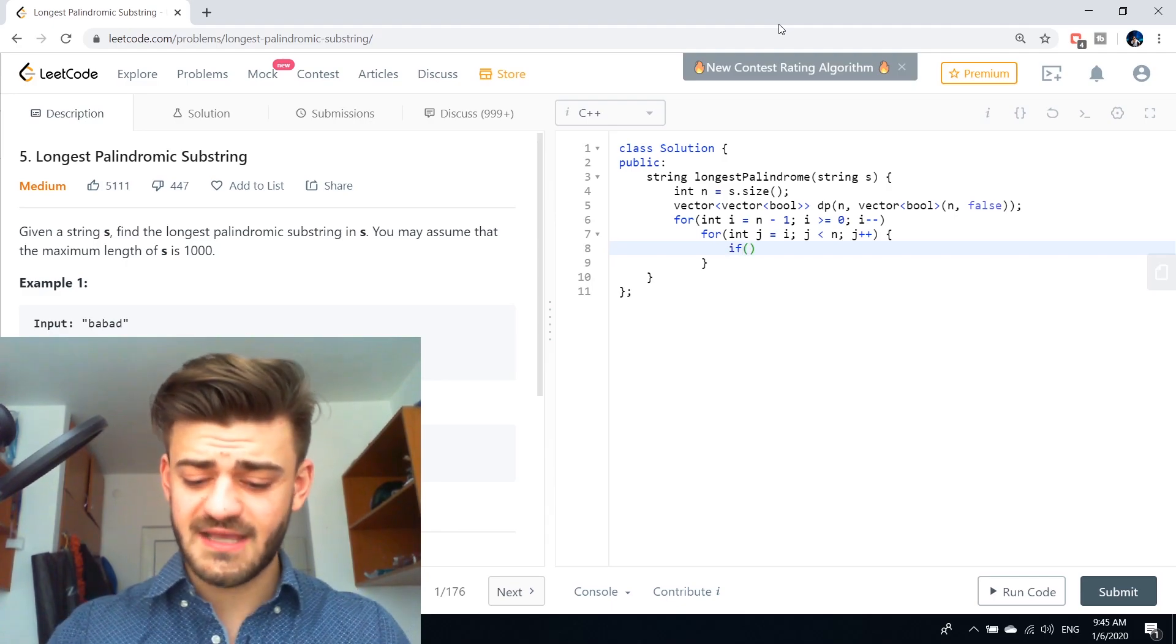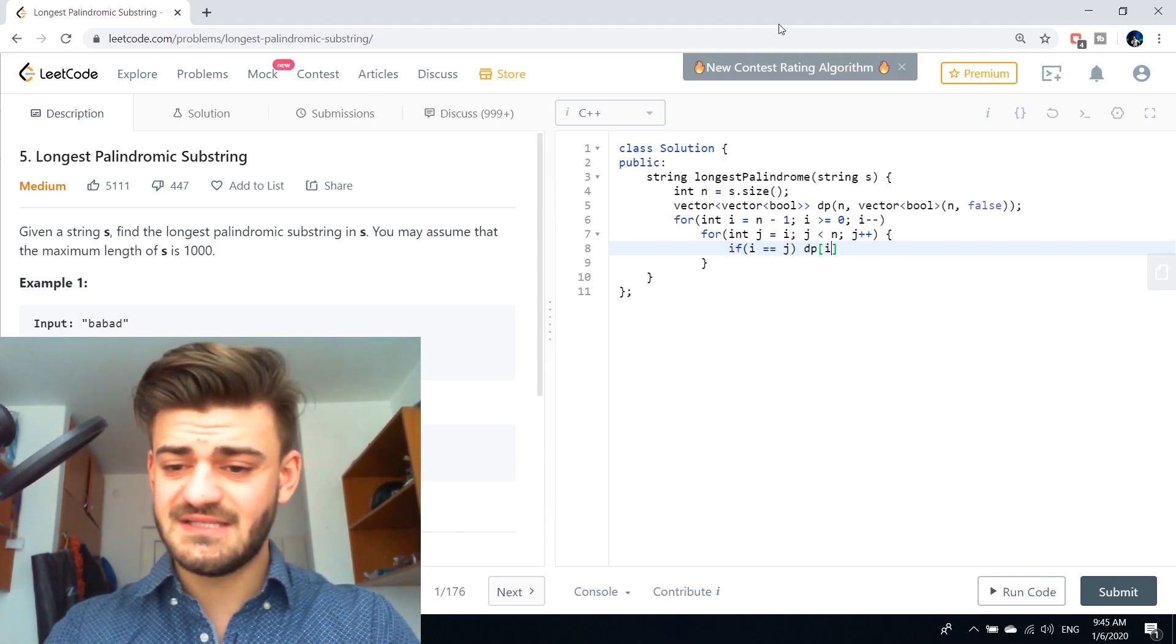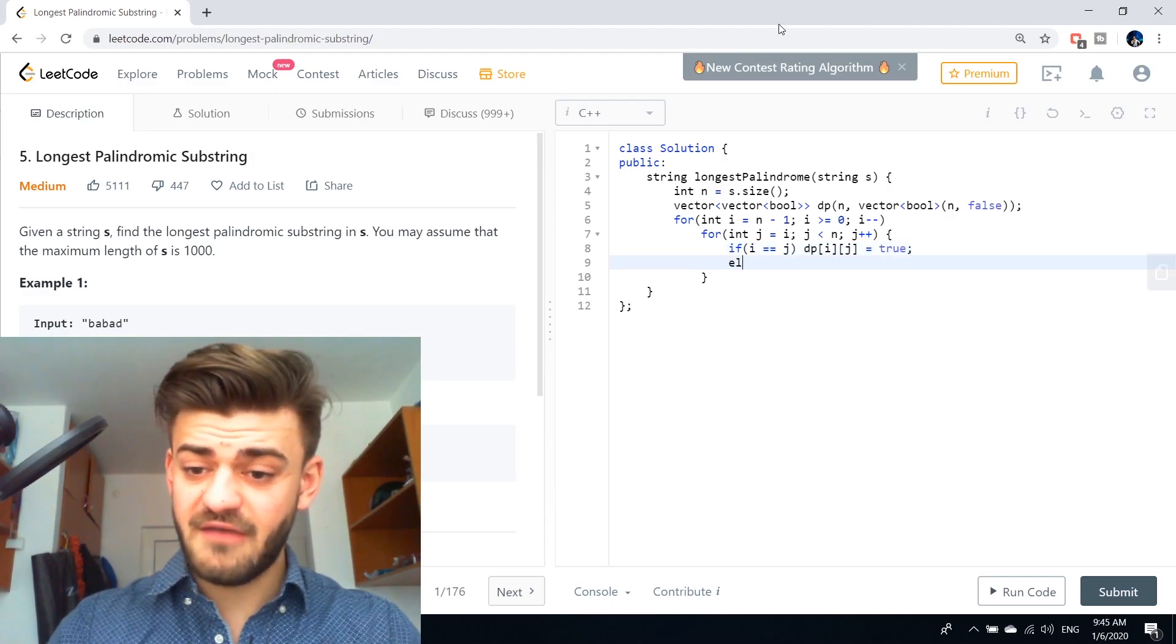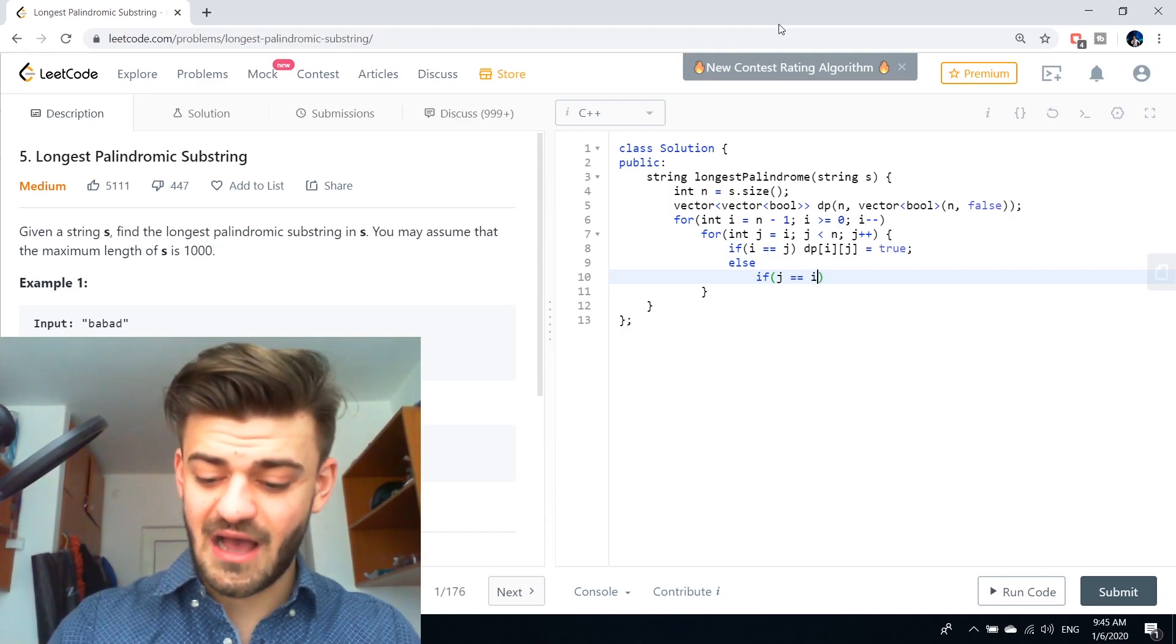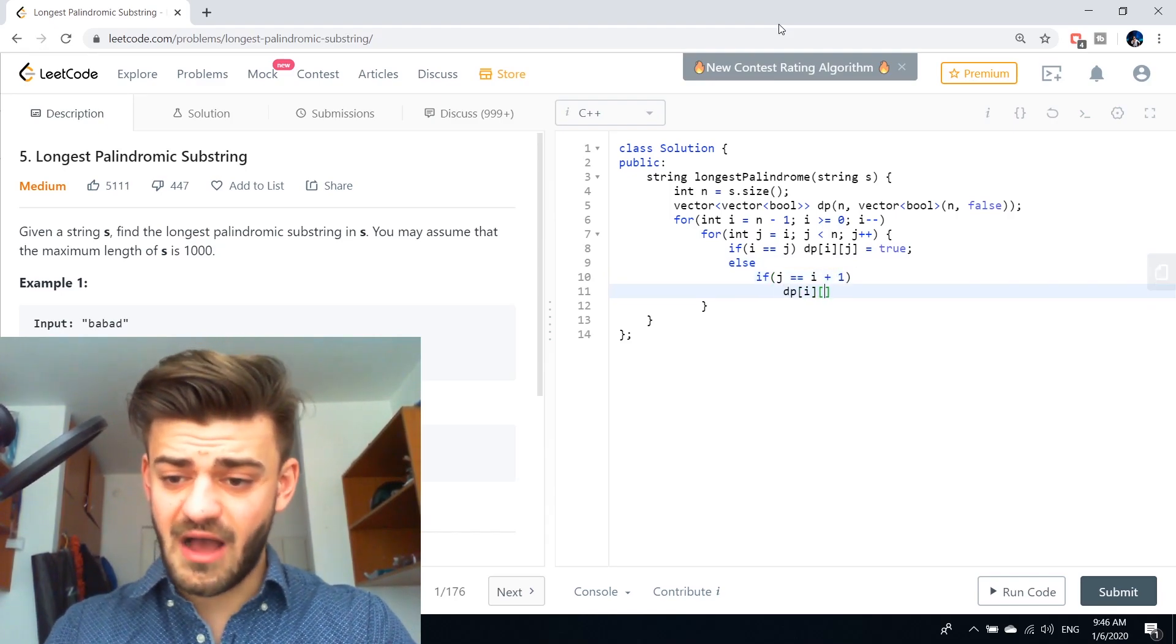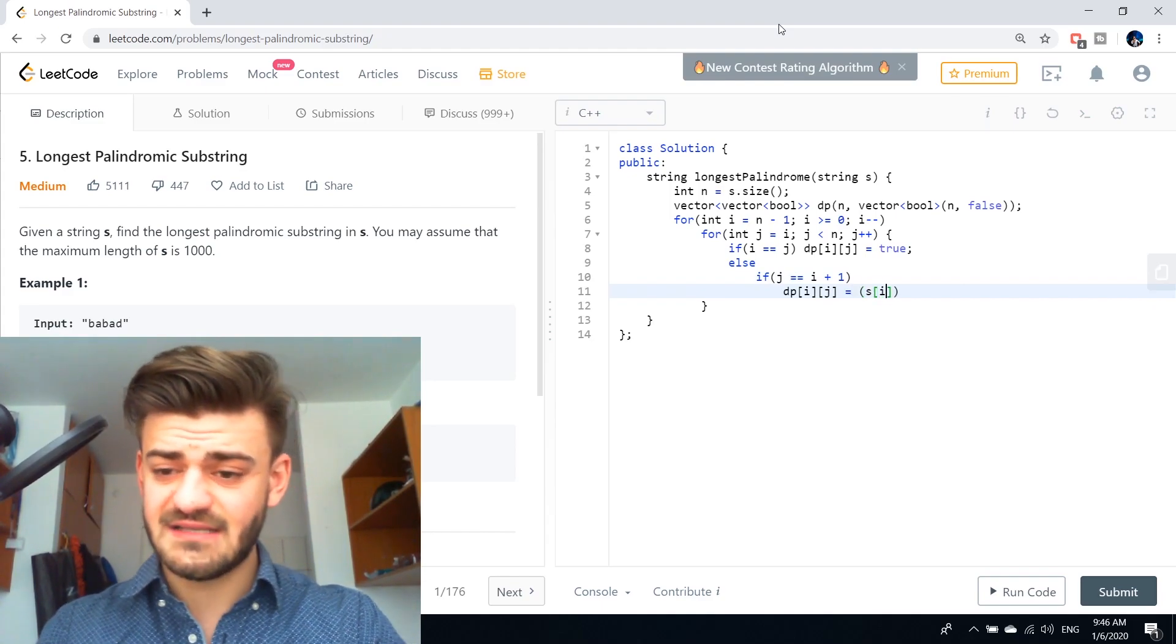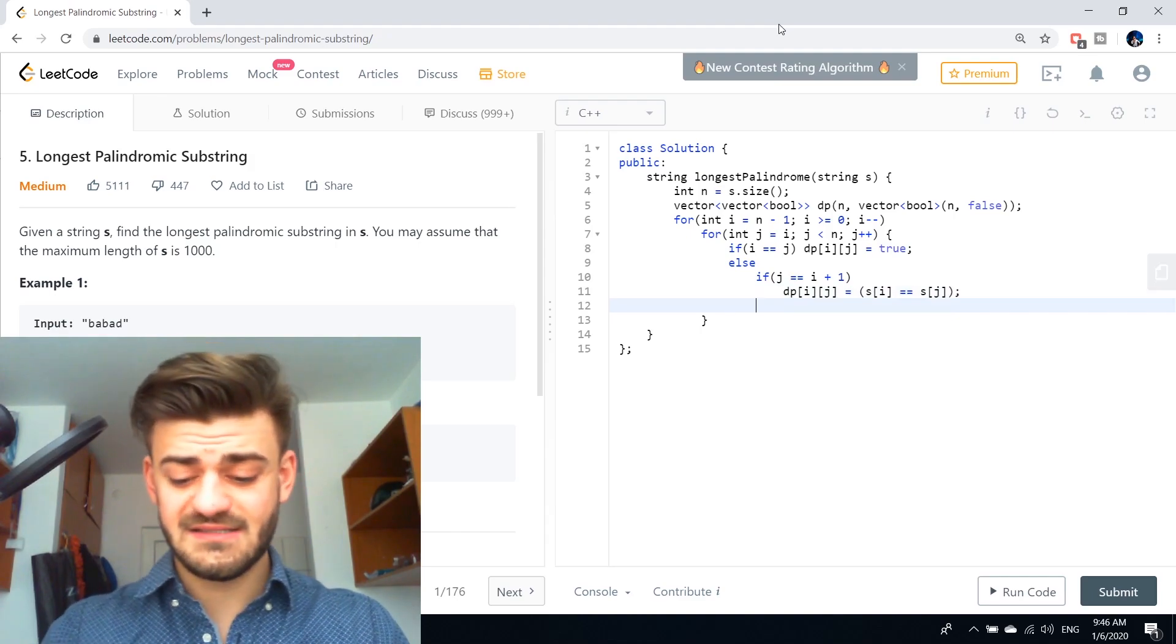And now we have to take care of the corner cases. So the first corner case is if i equals j, that means DP of i and j is going to be true, obviously. Then, if j equals i plus one, this is corner case two, DP of i and j is going to be equal to S of i equals S of j.